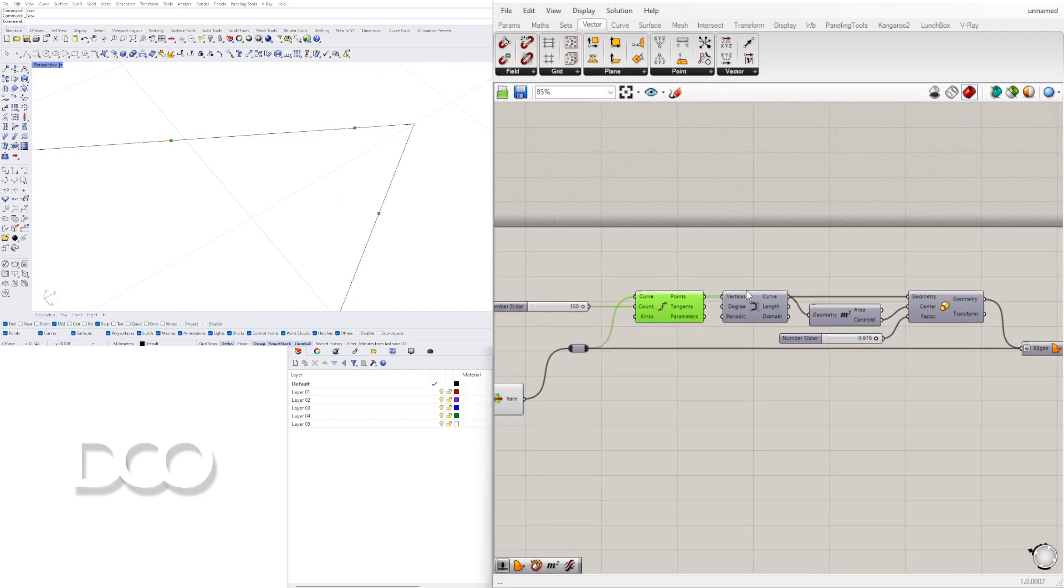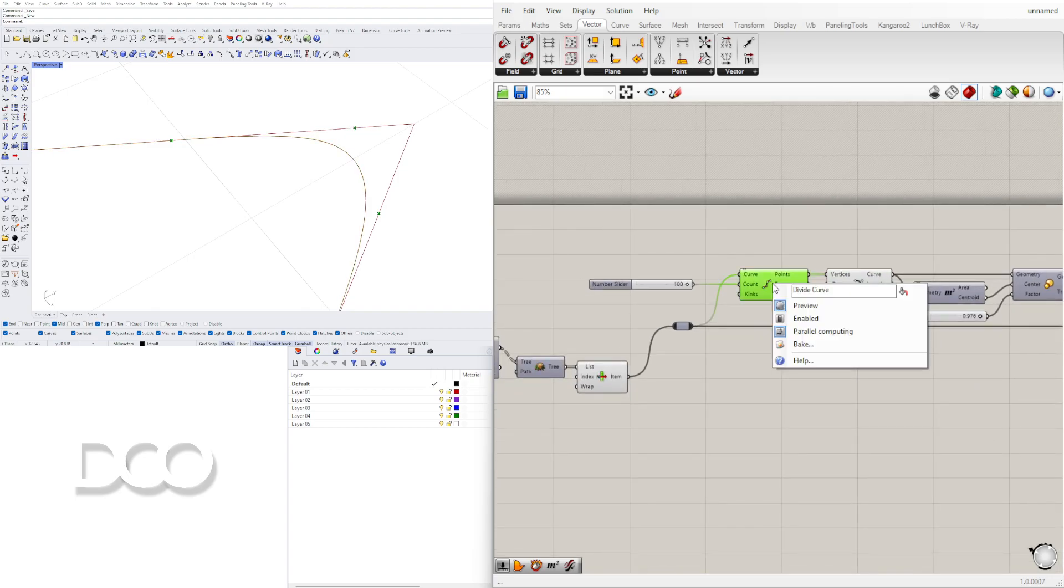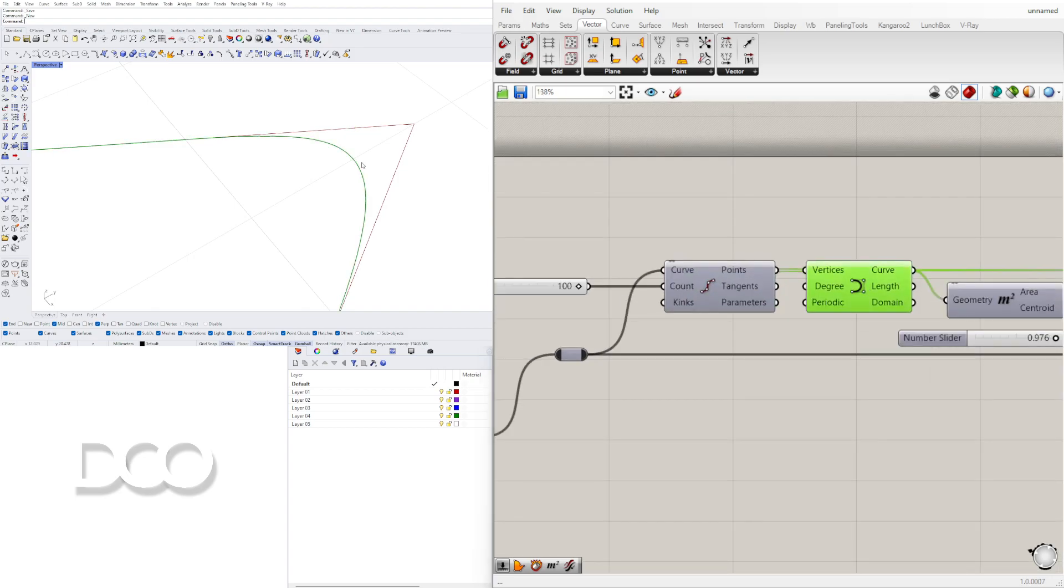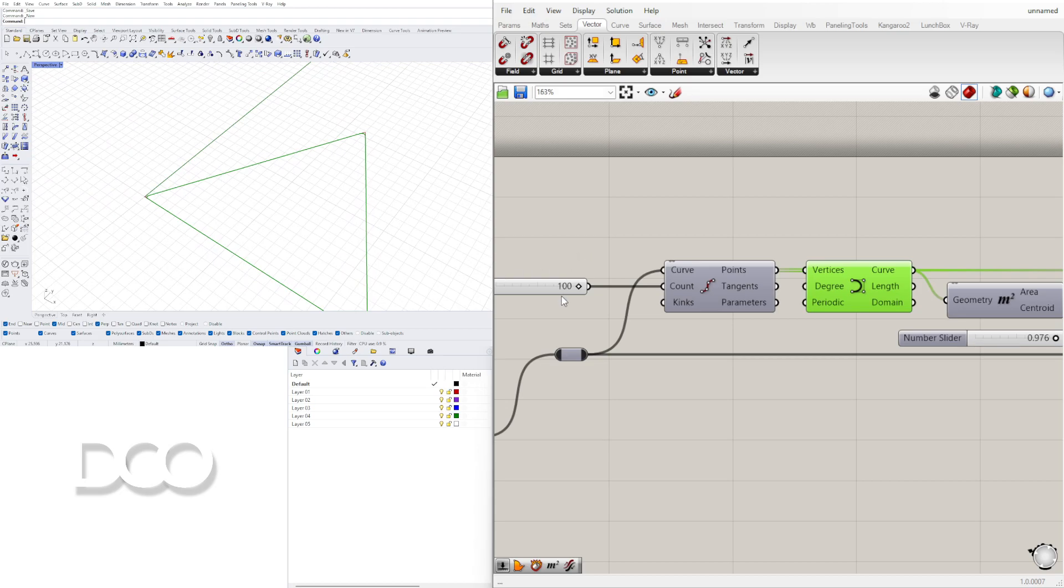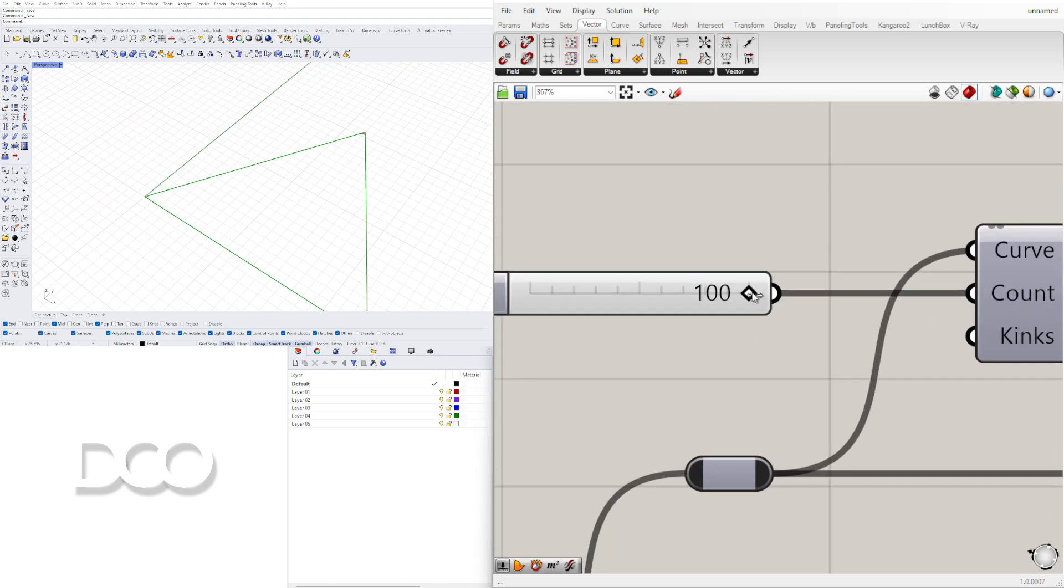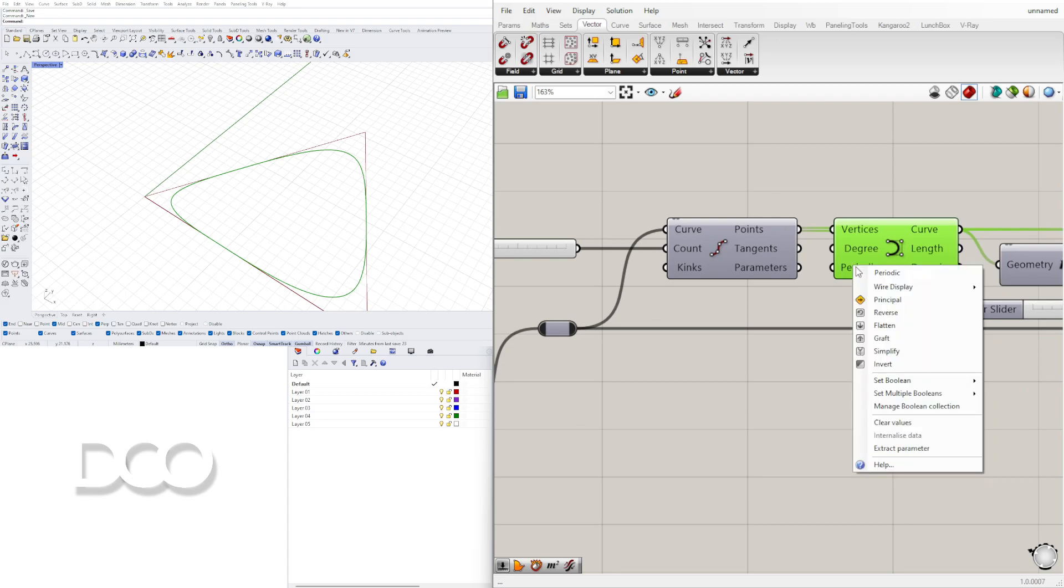Then here for the vertices we plug it into the NURBS curve and those vertices go in there and that creates the overall curve. Now the important thing to keep in mind is that periodic has to be set to true. This way it closes that curve.